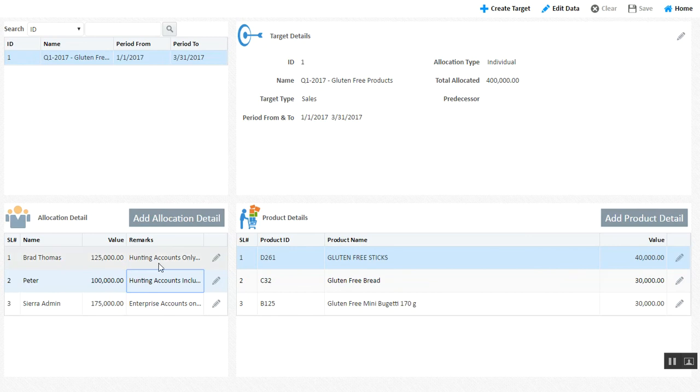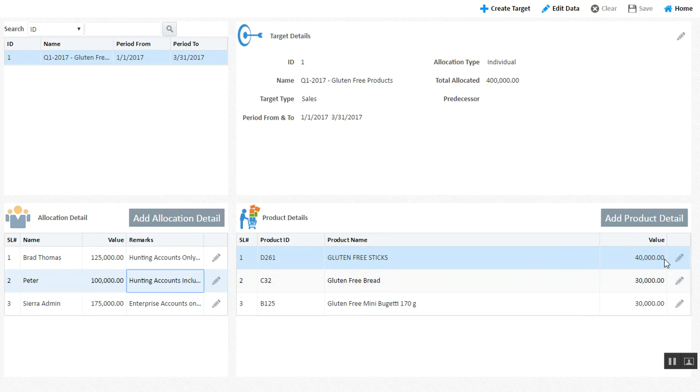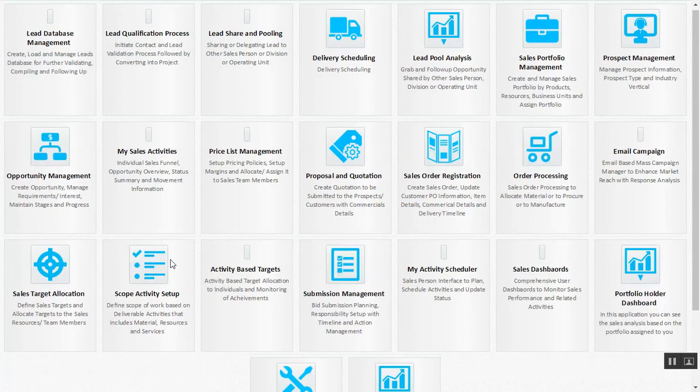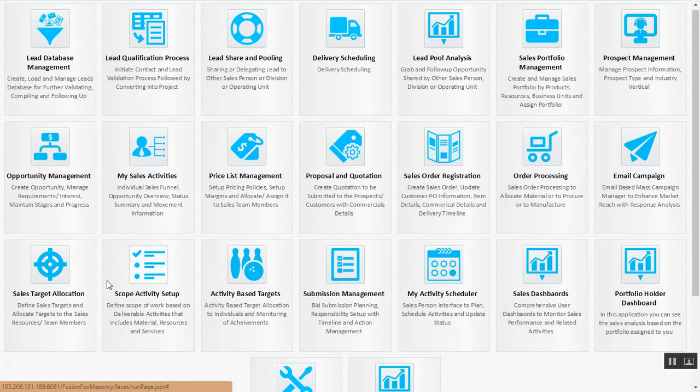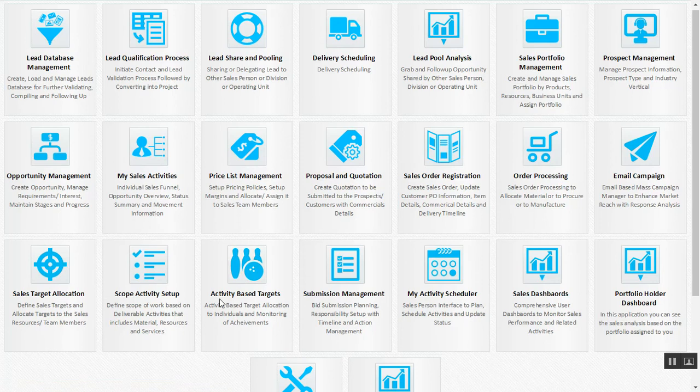That allows your particular target-wise allocation, so maybe your Q1 target is 400,000. That 400,000 is broken down into three salesmen. These three salesmen need to do sales on these particular products with these levels. So it allows you absolute visibility and control over the performance of the salesman, and the expectations by the organization can be determined in your sales target allocations.